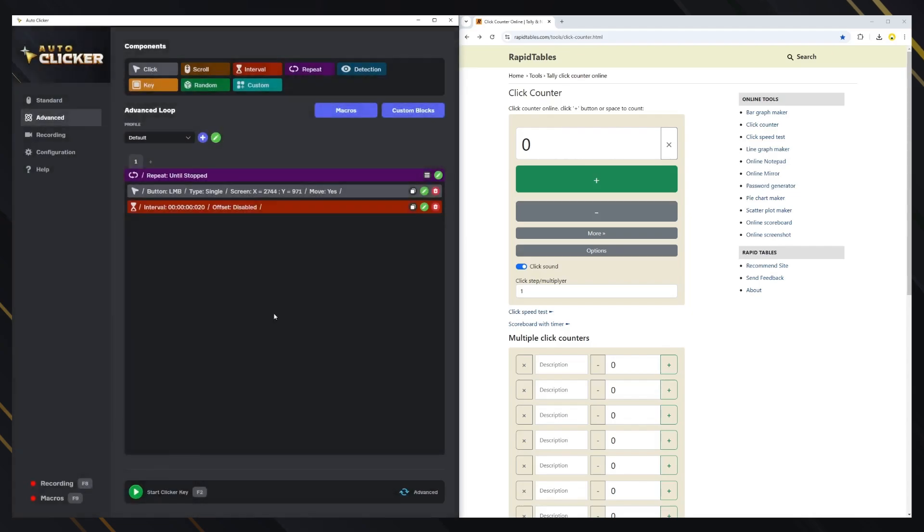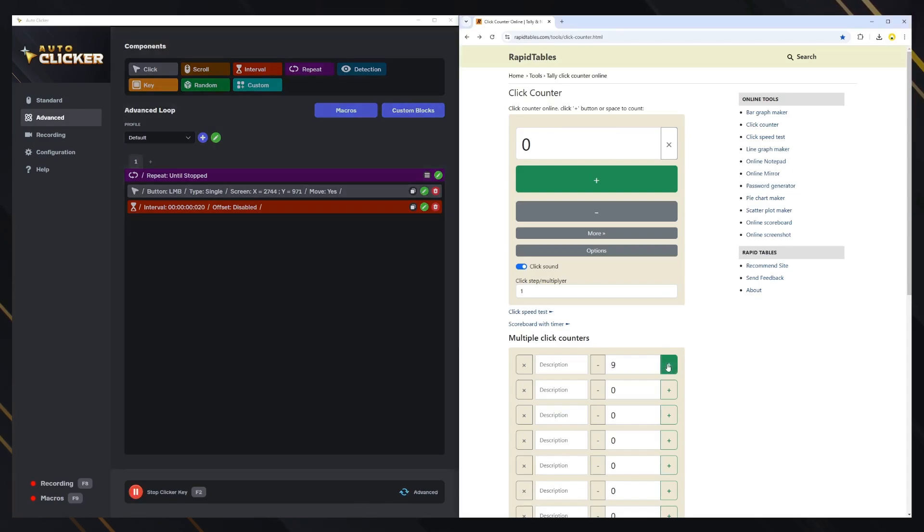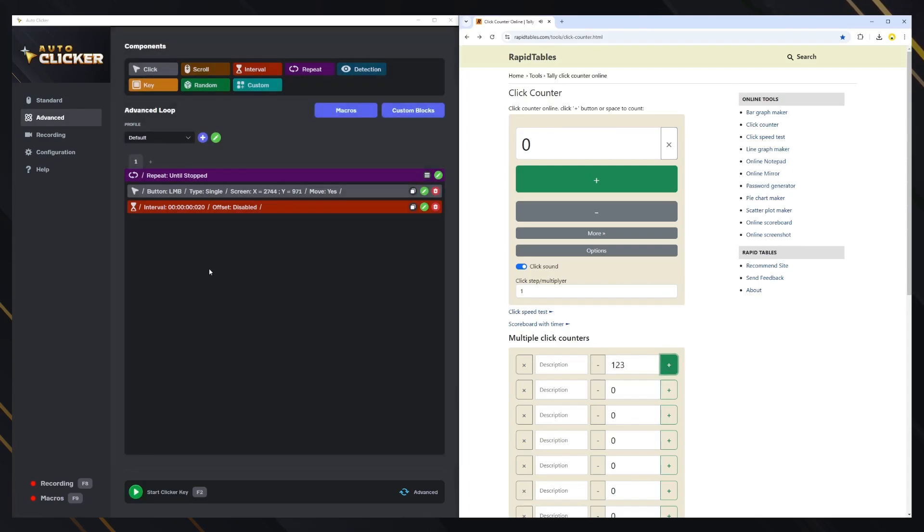With this, the clicker should already work, but before starting we need to change the mode to advanced in this arrow button in the corner. Let's start the clicker and see it working. Good!